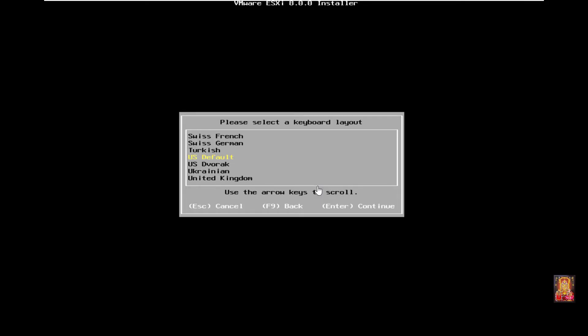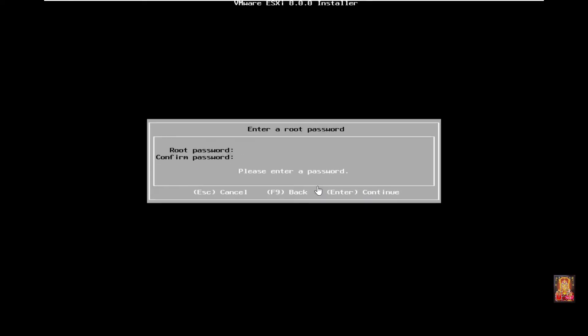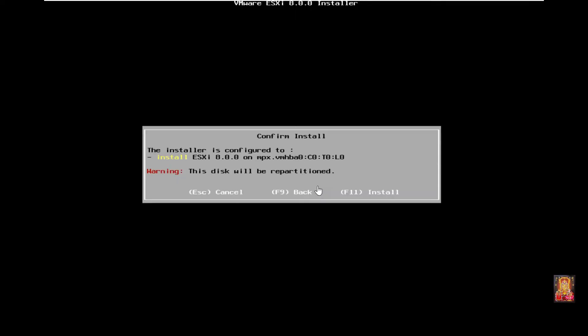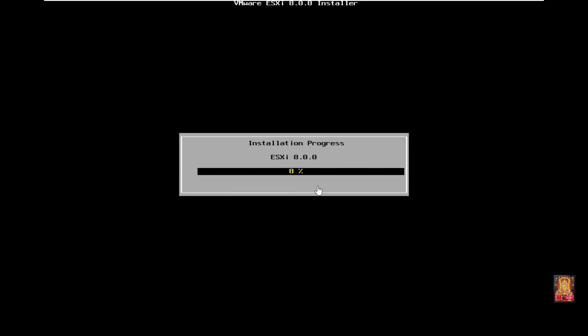Keyboard layout, US default, press enter to continue. Enter a root password, press enter to continue.